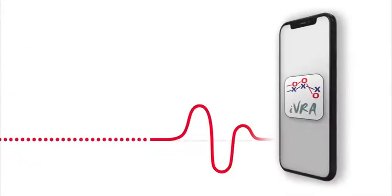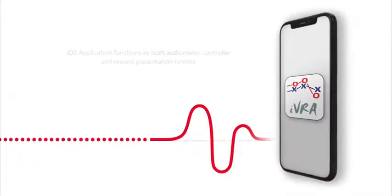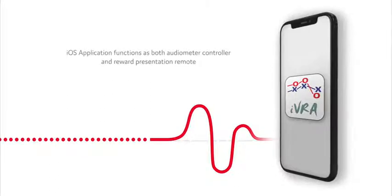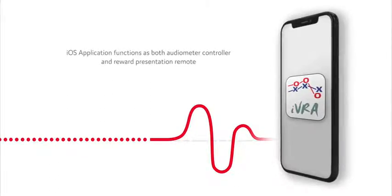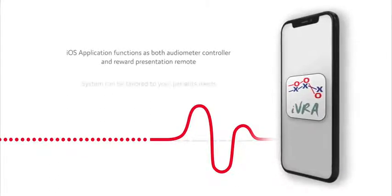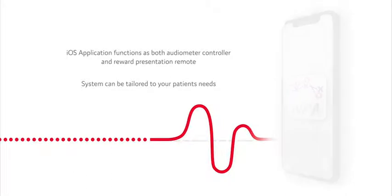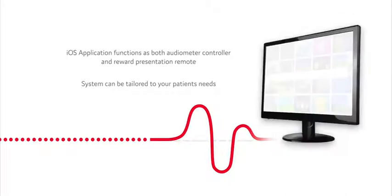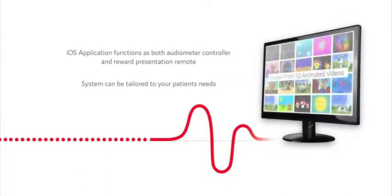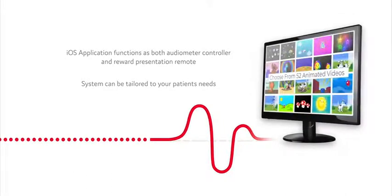The iOS application will function as both the audiometer controller and reward presentation remote. Our system can also be tailored to your patient's needs using the custom video uploader.